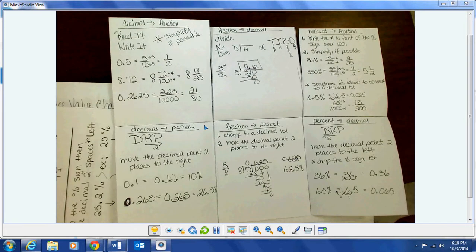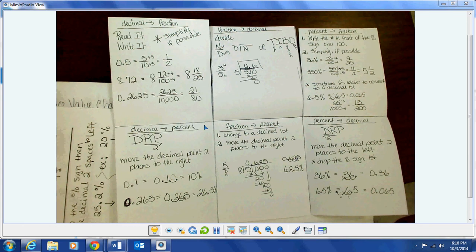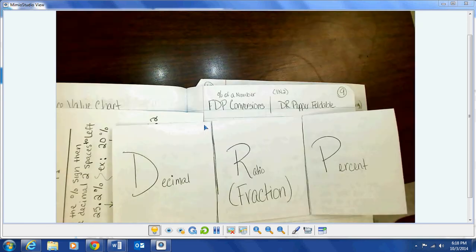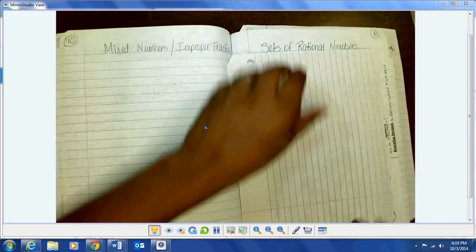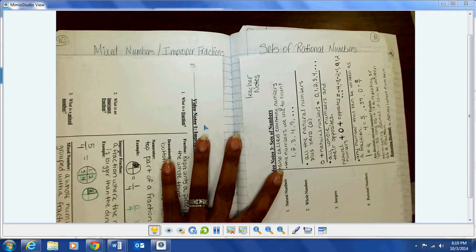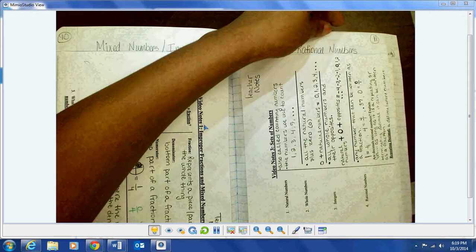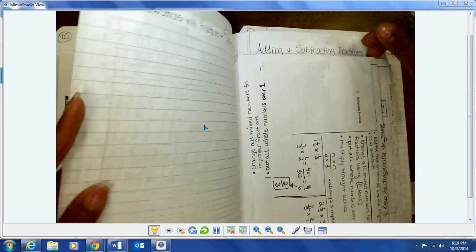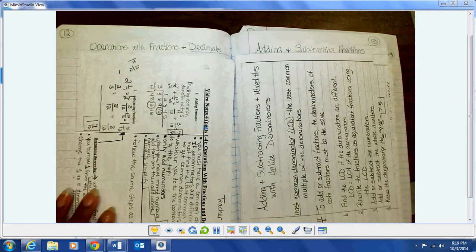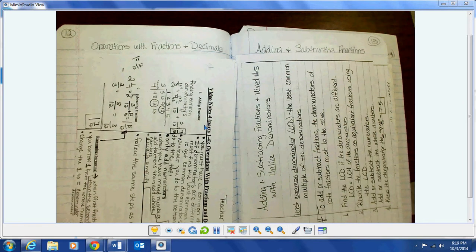Pause now and copy if you don't have your foldable in your notebook. It just closes right back up in the notebook. On page 10 you should have video notes one, which is your mixed numbers and improper fractions. Page 11 is your sets of numbers, video notes three. The next page is page 12, that's where you're going to have video notes four, which is operations with fractions and decimals.